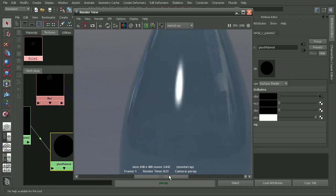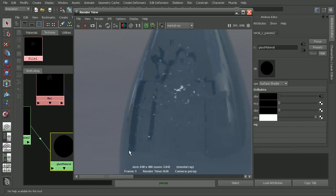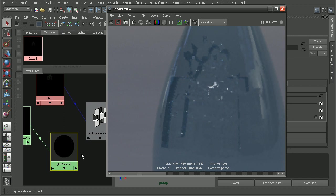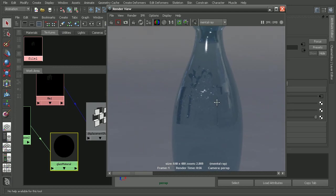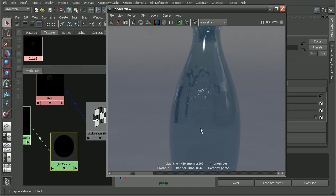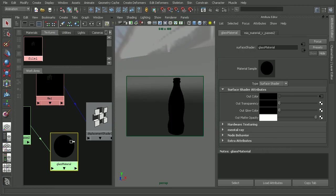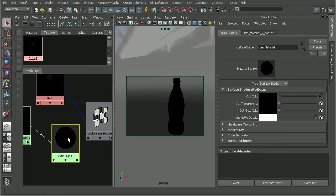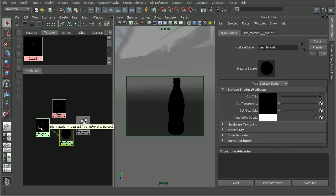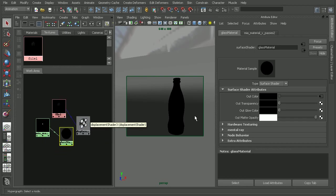This was before and this is after with the displacement map plugged into the surface shader. Now if we wanted to take this a step further and add some color, we can't really do that with this surface shader, because we already have the result from the architectural material plugged into the color for this surface shader.